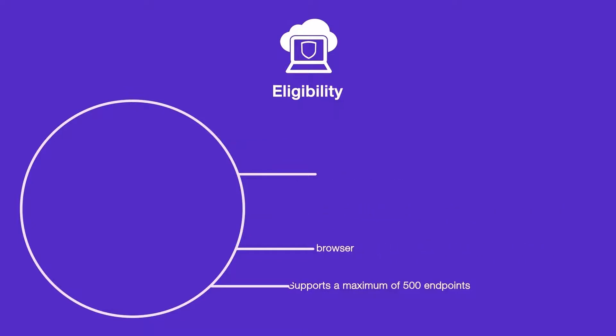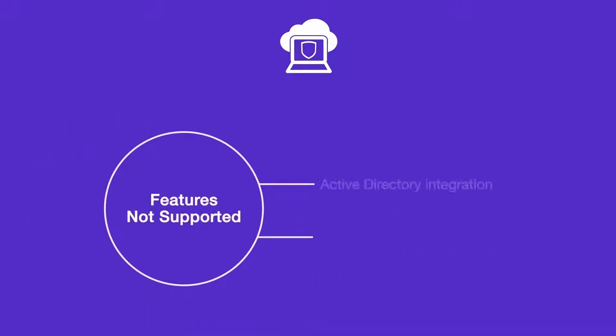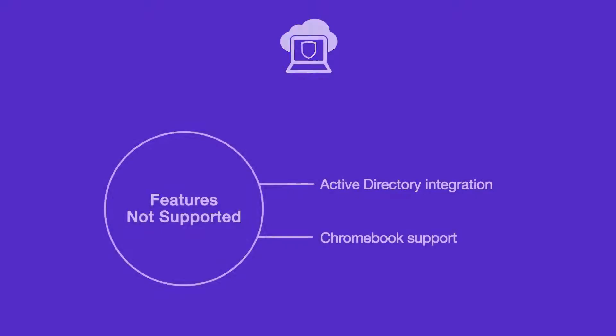Currently, it does not support features like Active Directory integration and Chromebook support. To use these features, use an on-premise EMS instead of FortiClient Cloud. Now let's see how we can enable the FortiClient Cloud service.